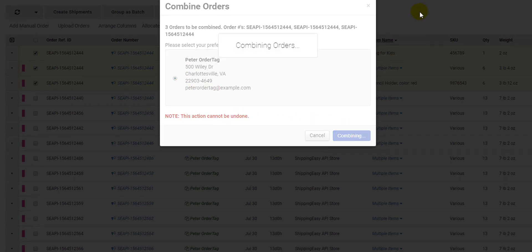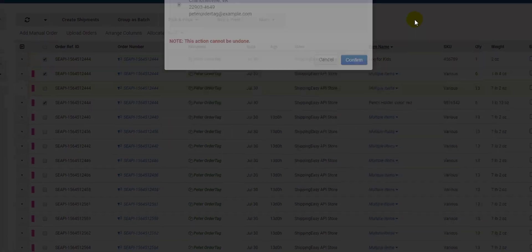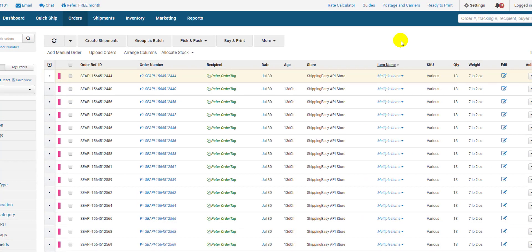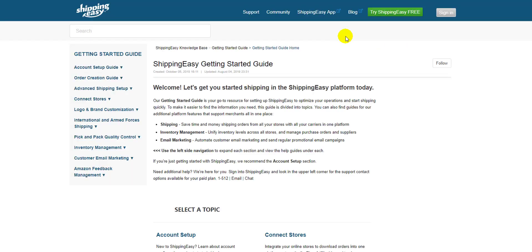For more information on this and anything to do with ShippingEasy, check out the getting started guide by clicking guides at the top of the page. Thanks for watching, everyone.